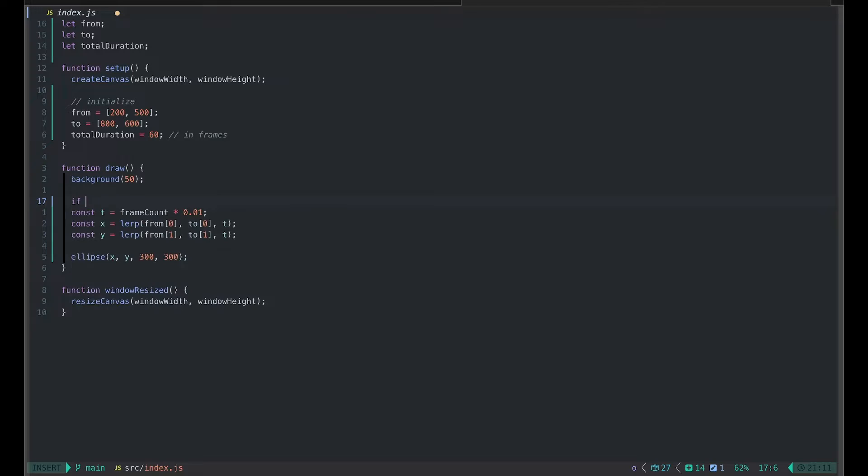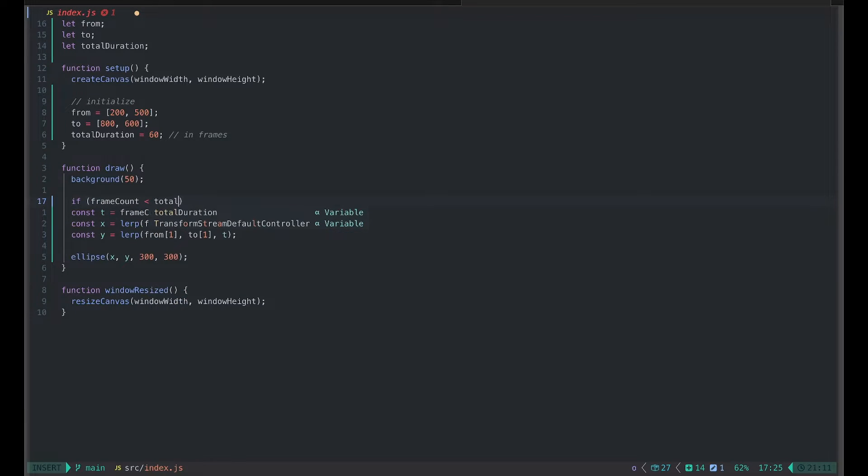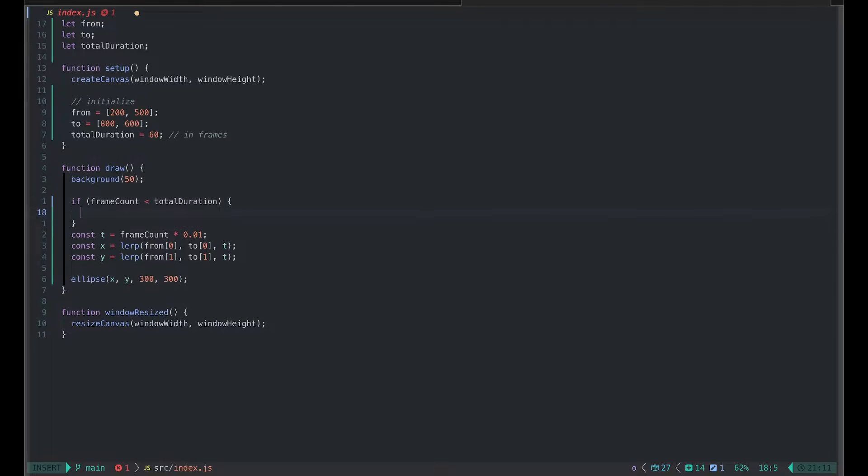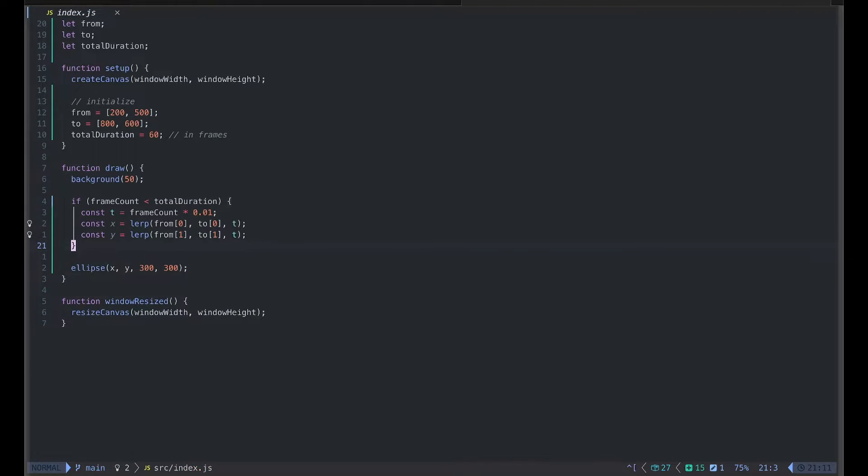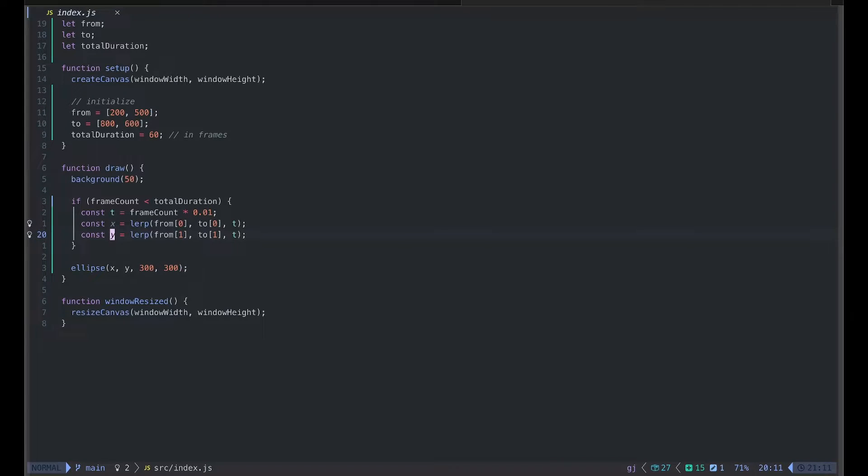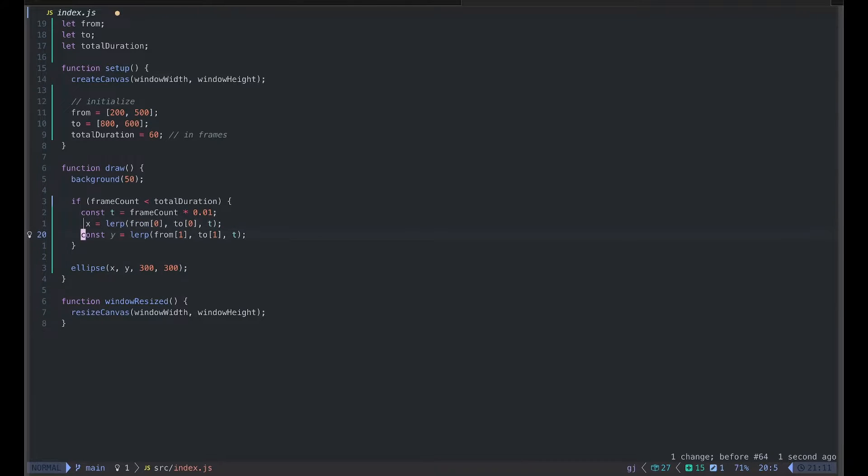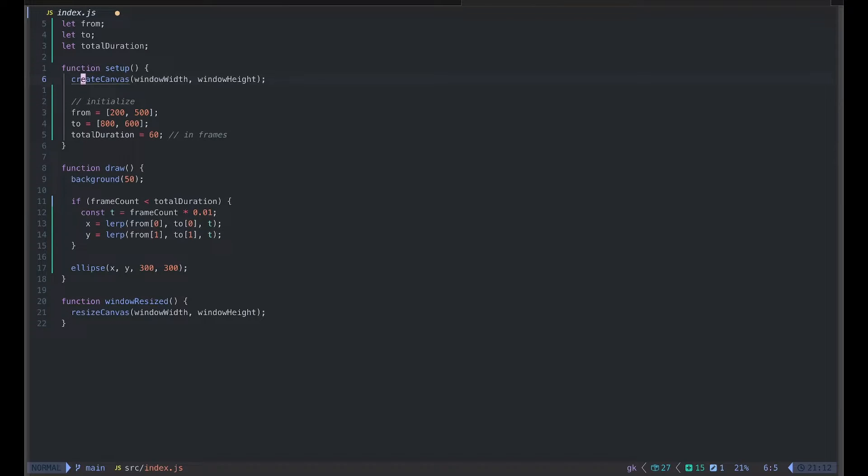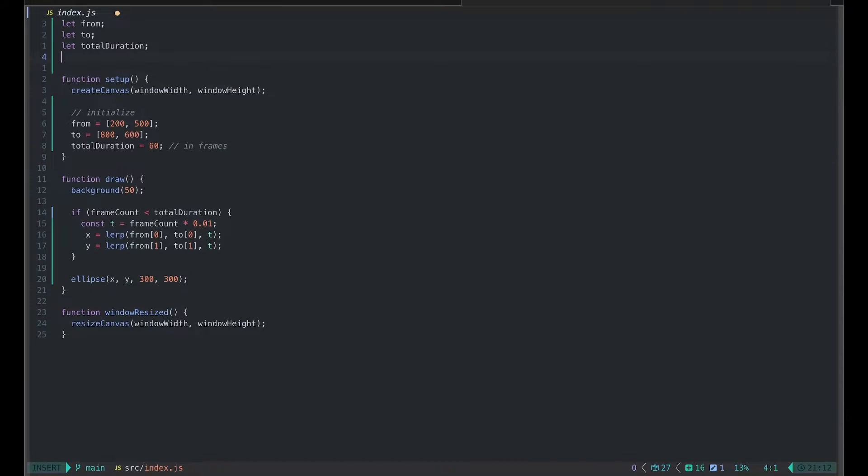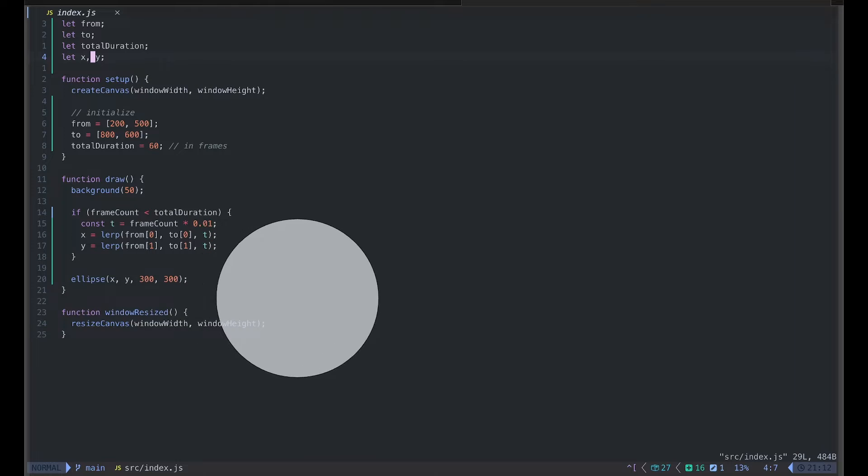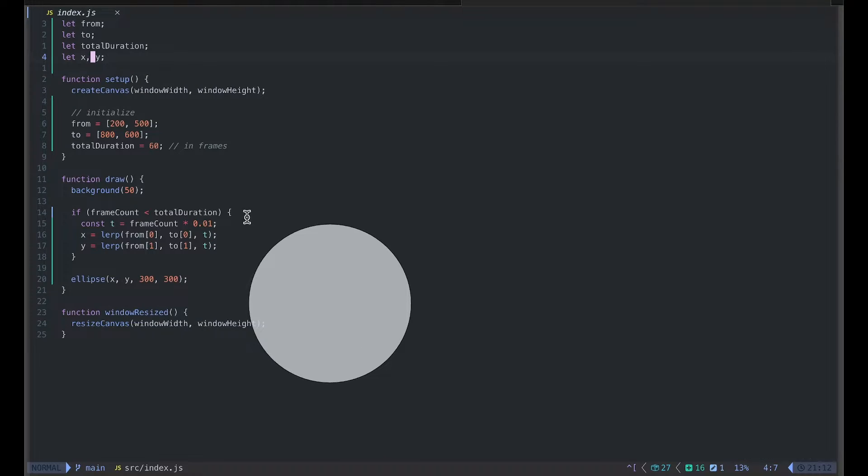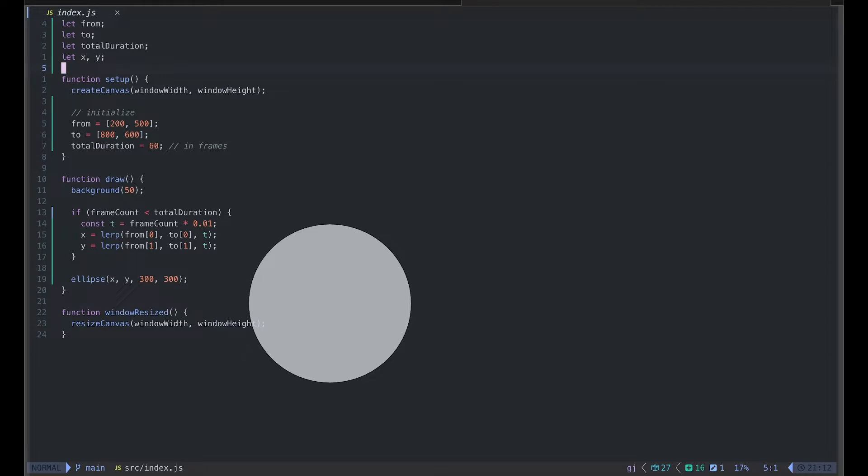Then I will introduce an if statement. If frame count is less than total duration, then I will continue to update x and y value. Otherwise whatever the last values were will be used to draw the ellipse. But there's a problem here because x and y are defined within the if statement, so ellipse cannot see it. I'm going to have to change the structure a little bit. Let's define x and y up here. Then now the circle goes for 60 frames and stops at the end. But here's a problem.